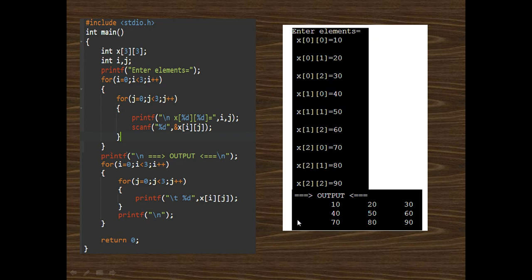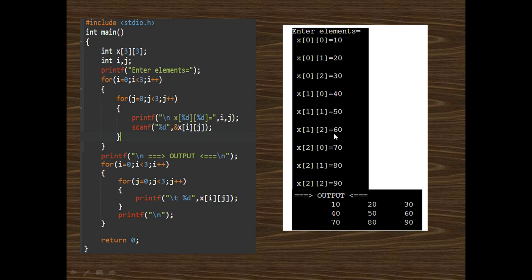We print the next row using the \n command. When i=0, j=0, we print cell [0][0] which contains value 10. When i=0, j=1, cell [0][1] contains 20. When i=0, j=2, cell [0][2] contains 30. Then i=1: j=0 prints 40, j=1 prints 50, j=2 prints 60. Then i=2: j=0 prints 70, j=1 prints 80, j=2 prints 90. In this way we can print a 3x3 matrix.